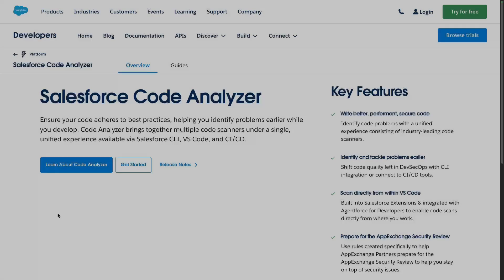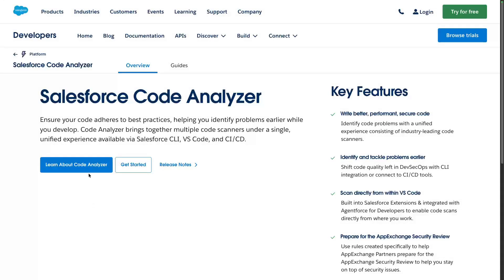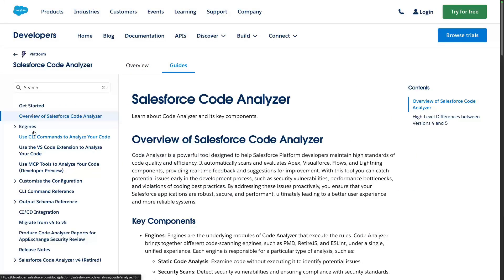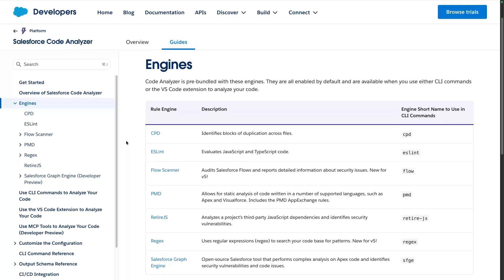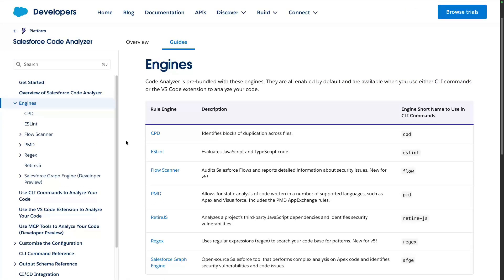When working on projects, it's critical to maintain security and code quality. Salesforce CodeAnalyzer is one of the key tools when it comes to this. CodeAnalyzer isn't new, it's a tool that integrates with several engines and does static code analysis on multiple programming languages and flows.